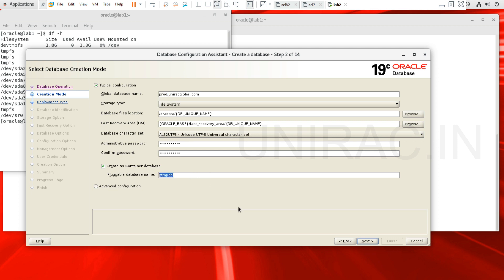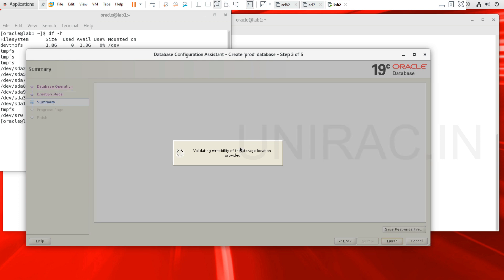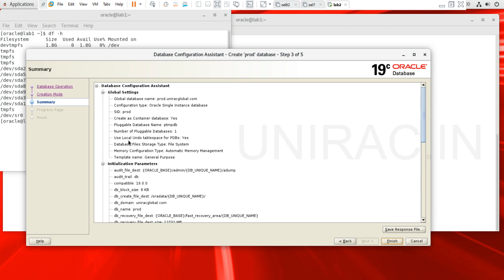The pluggable database name we are going to have is PaytmDB. We are going to validate the storage and locate the redo log files. The global settings have been configured with the DB name as prod, creating as container database — yes — with the pluggable database name as PaytmPDB.